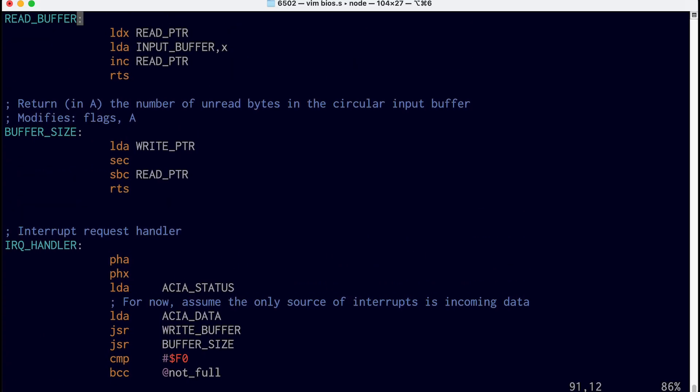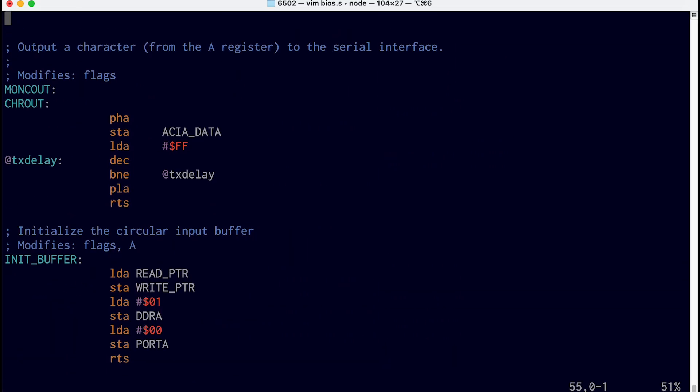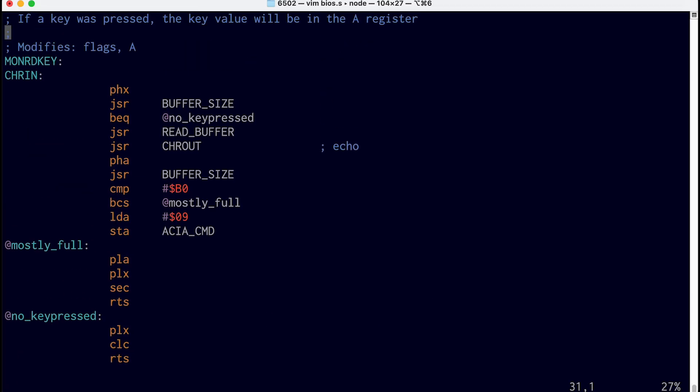Then up in our character in routine, when the buffer is no longer mostly full, we want to toggle that same bit back to 0. So instead of telling the UART to set RTS, we'll load A with 0 and then store that to port A.